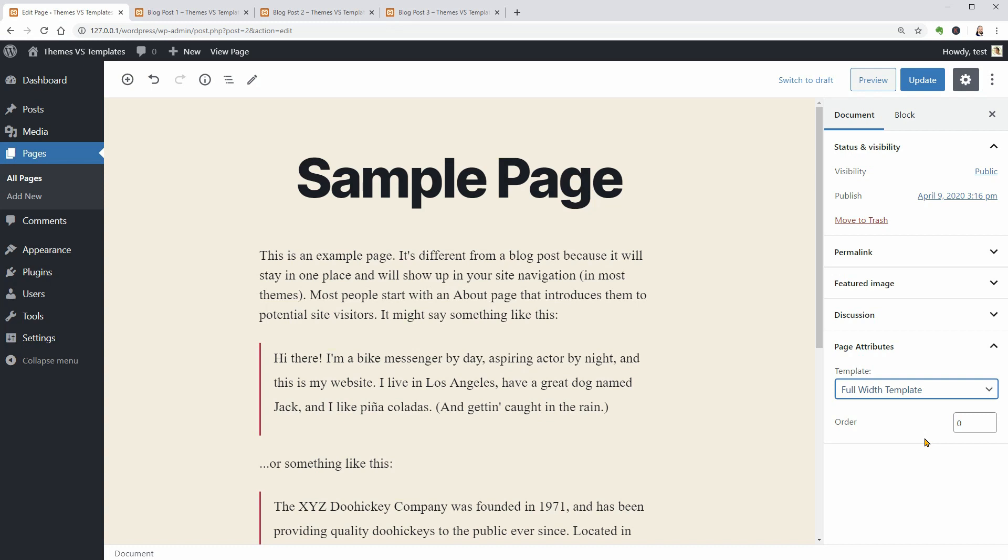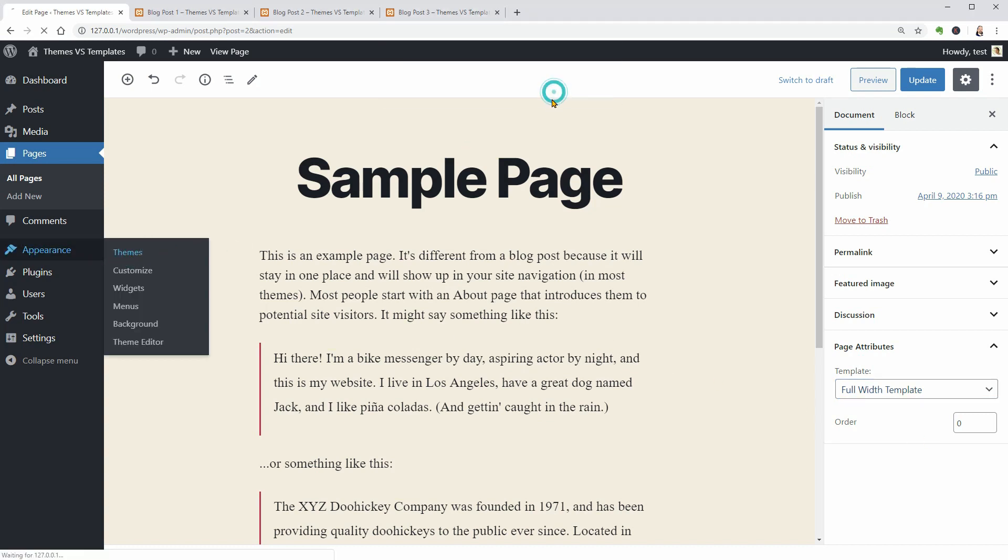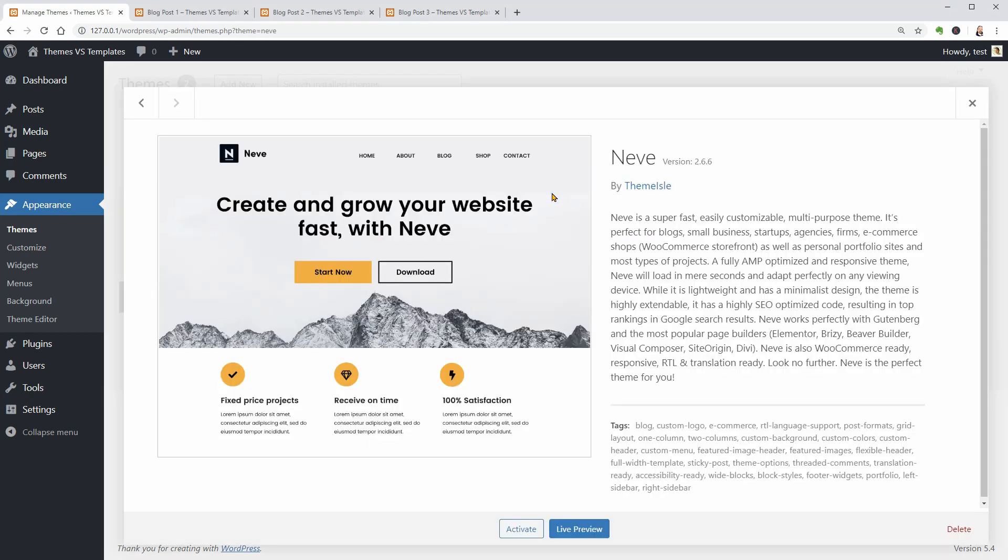Now let me install another theme and see if I can get more templates and options. This is Nevi which is made by Tmile, the owner of this channel.